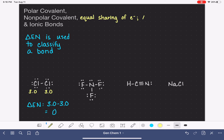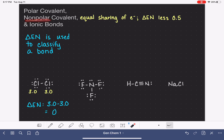The electronegativity difference for a non-polar covalent bond doesn't have to be exactly zero, but it has to be somewhere less than 0.5. Chemists don't all agree on this exact number, so you might see slightly different values in other resources. But this is a good benchmark: if the difference in electronegativity between the two atoms is less than 0.5, the atoms are pretty evenly sharing those electrons, and we classify that bond as non-polar covalent.